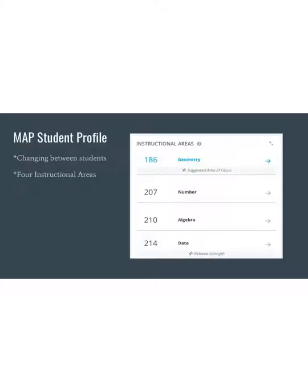The main math MAP score is broken down into four main instructional areas: geometry, number, algebra, and data. It will also indicate an area of strength and an area of focus based on that specific student's MAP score. These are the scores that will be entered into each student's Khan account so that MAP can work with Khan to give recommended MAP practice.